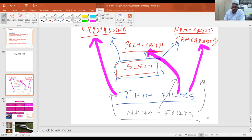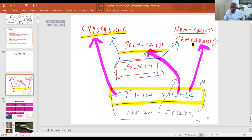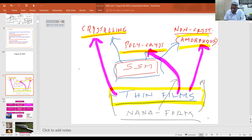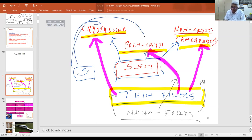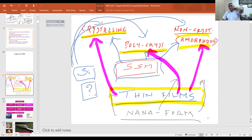In this course, our main interest is thin films and what happens if they are obtained in three different forms. This is going to be very interesting. I'll start with the simple example of silicon. I can have silicon in all these three forms. So when you obtain silicon in all these three forms, what happens to its bulk physical properties?